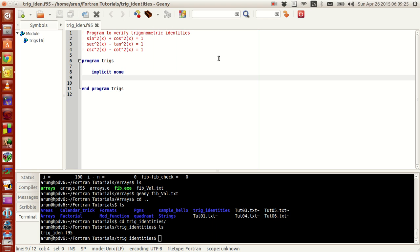In this tutorial we will be looking into more array operations and to give an example for that we will be trying to verify trigonometric identities. These are sin²x + cos²x = 1, sec²x - tan²x = 1, and cosecant²x - cot²x = 1. In our program we will be calculating these values and proving these identities.